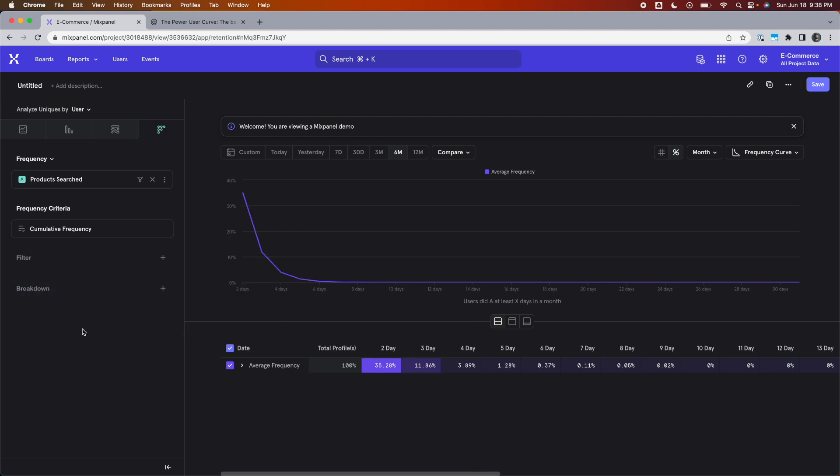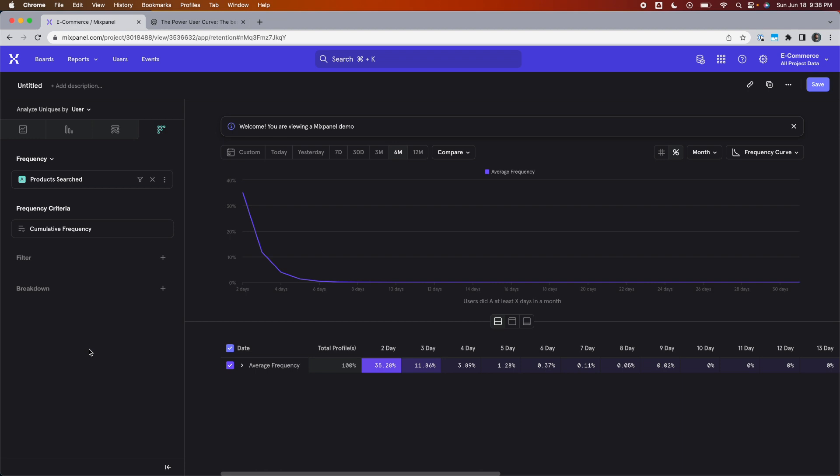Because if a user has been active for four days in a month, then by definition, they've also been active one, two, and three days in that month. That's what cumulative means here.